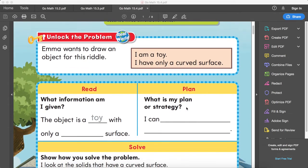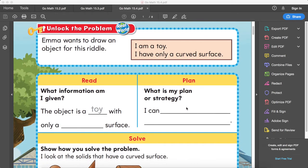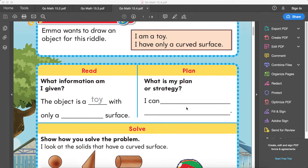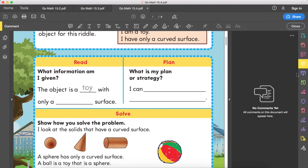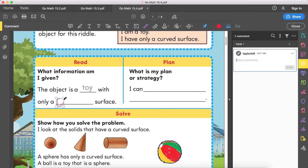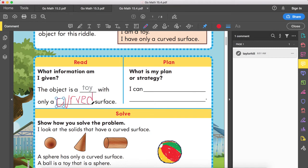So Emma wants to draw an object for this riddle. The clues are: I am a toy, and I only have a curved surface. So the object is a toy and has only a curved surface. I'll write down: curved surface.